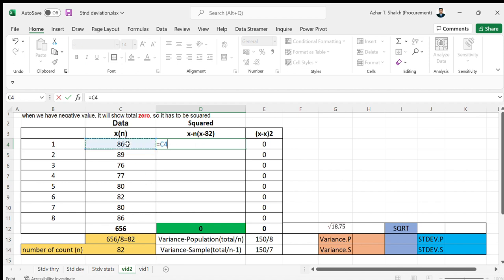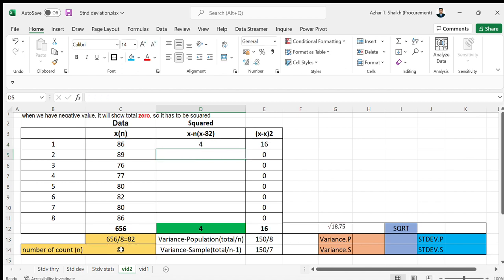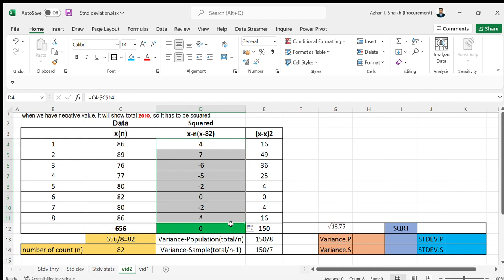This value minus number of count, and I'm going to lock it. You can see when you bring it down, this should be zero.